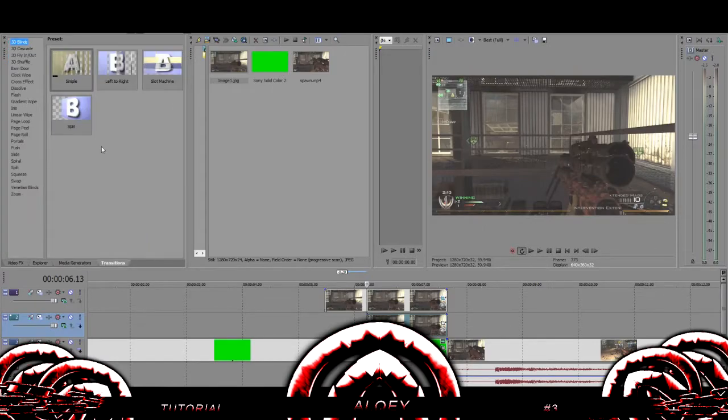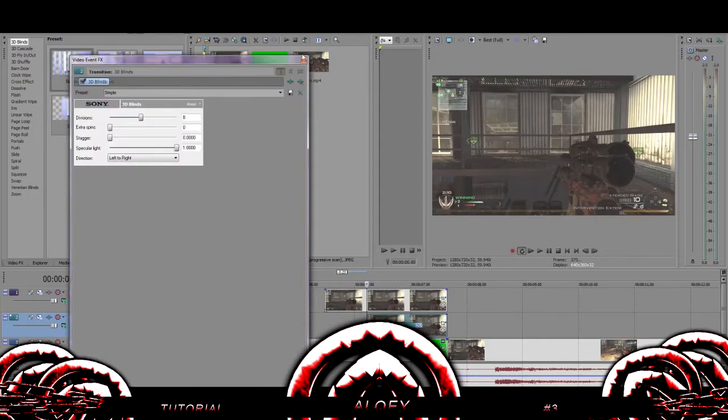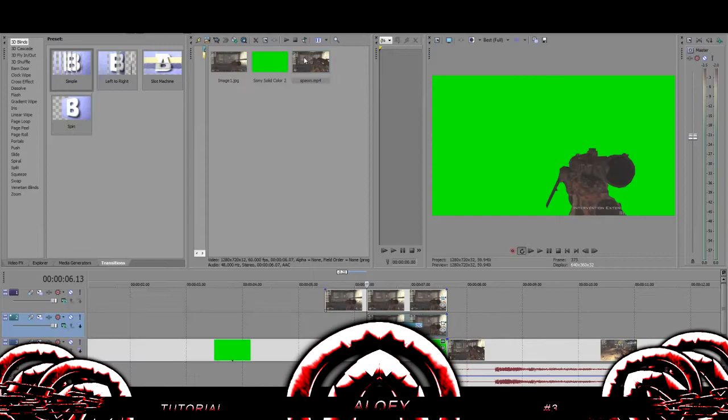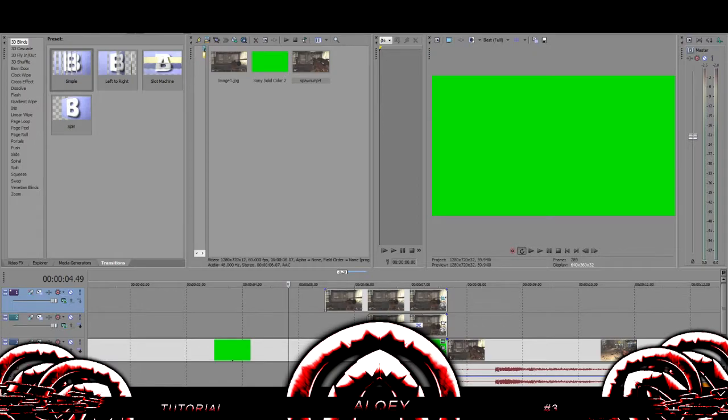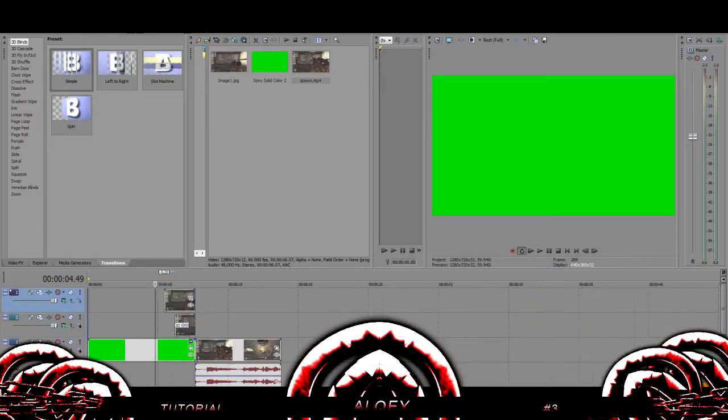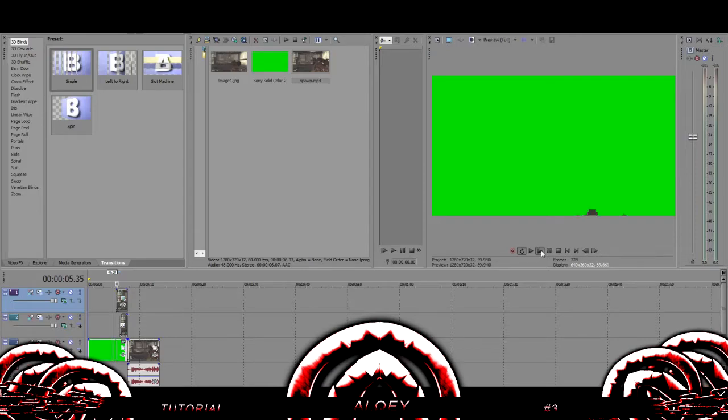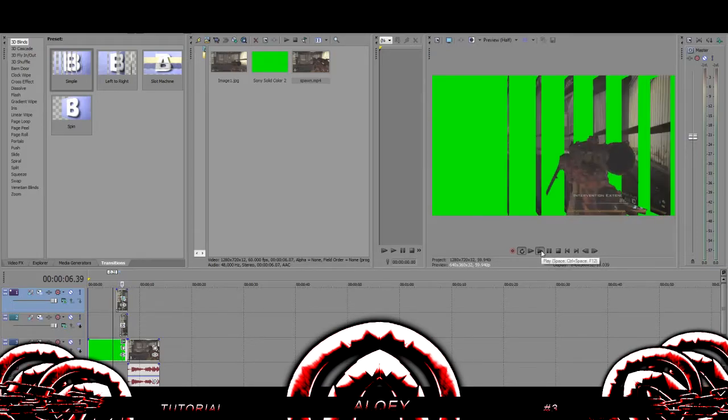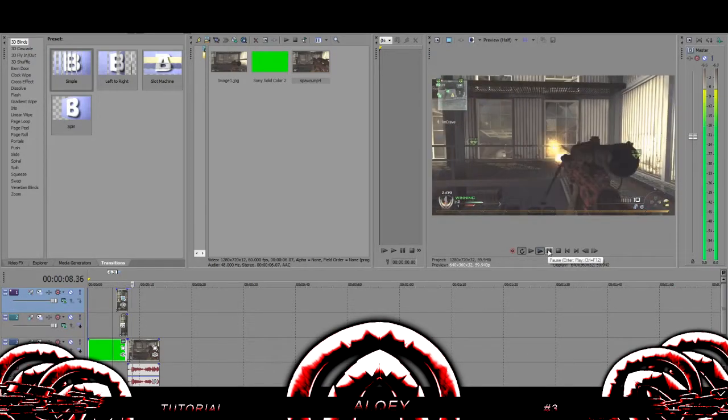Then go to transitions, and choose any transition you really want. I'm just going to use the first one, for example. And I'll let it play for you guys. So, there it is.